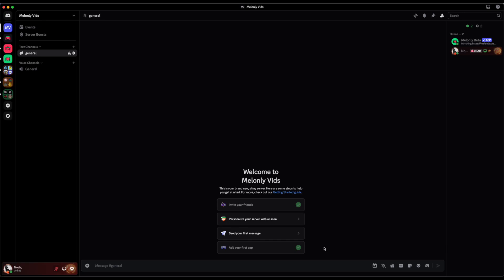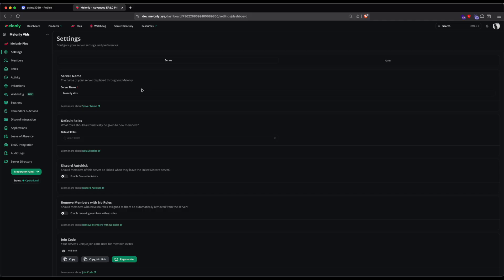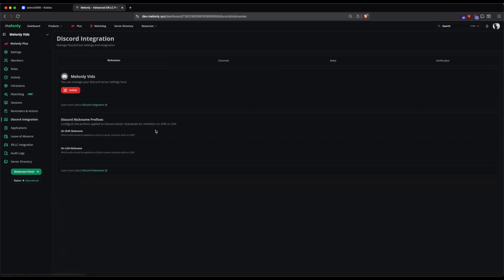To get started, you'll want to go to the Melonly website and create a server. Once you've created your server, go to the Discord Integrations tab, then Verifications.